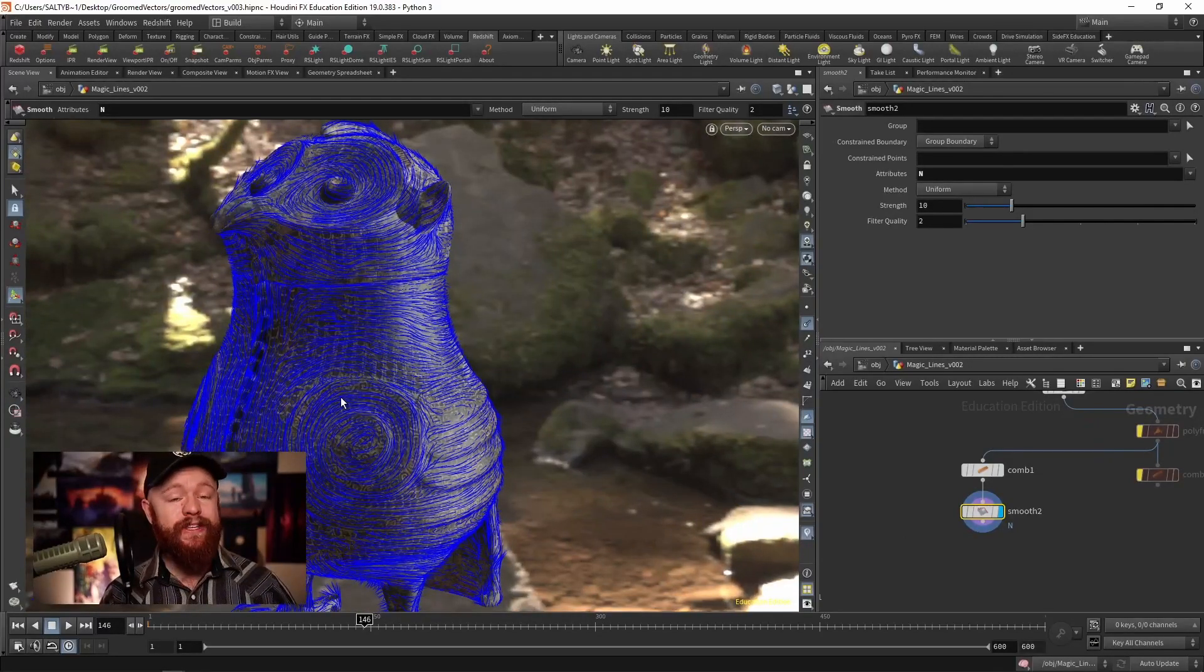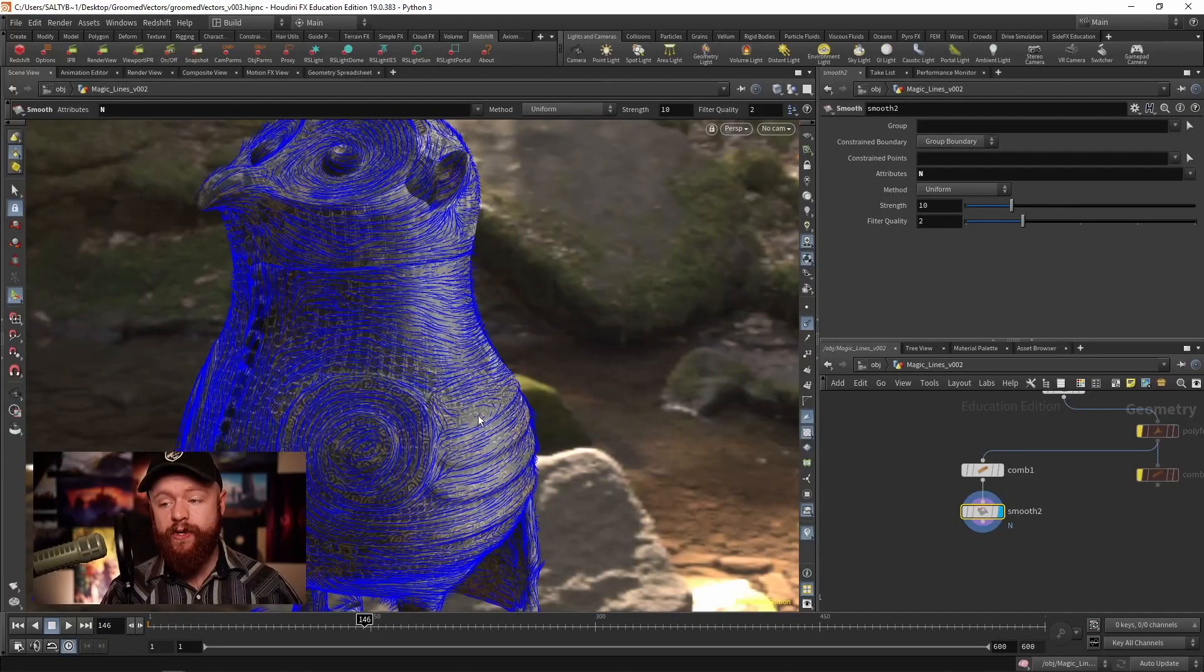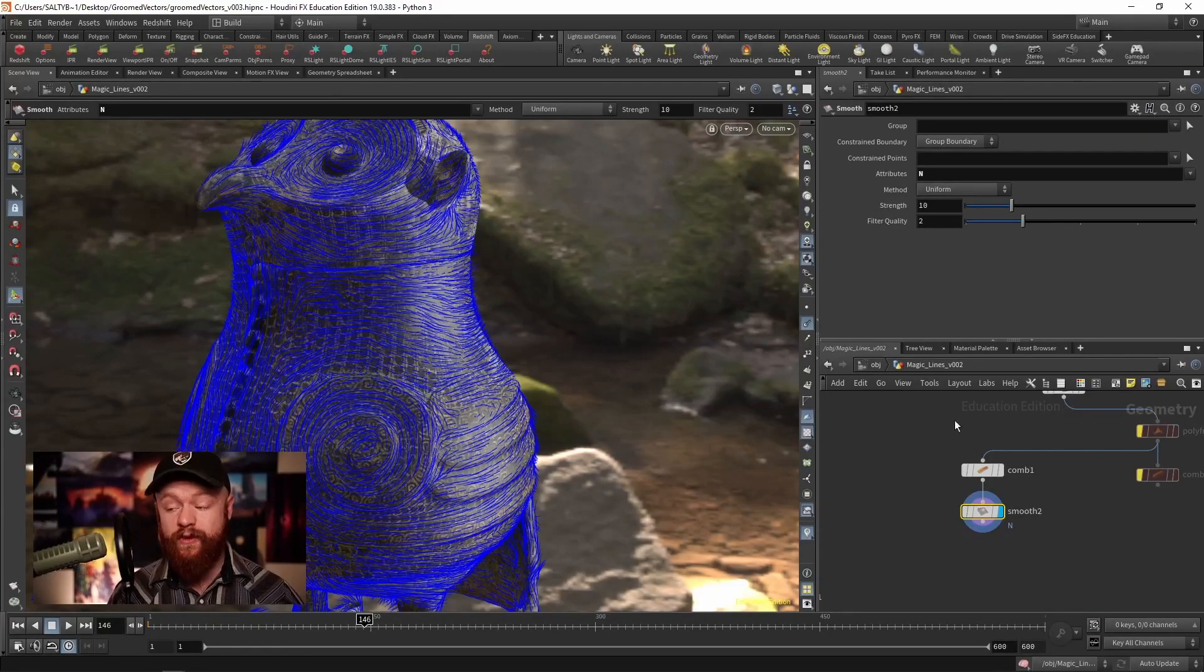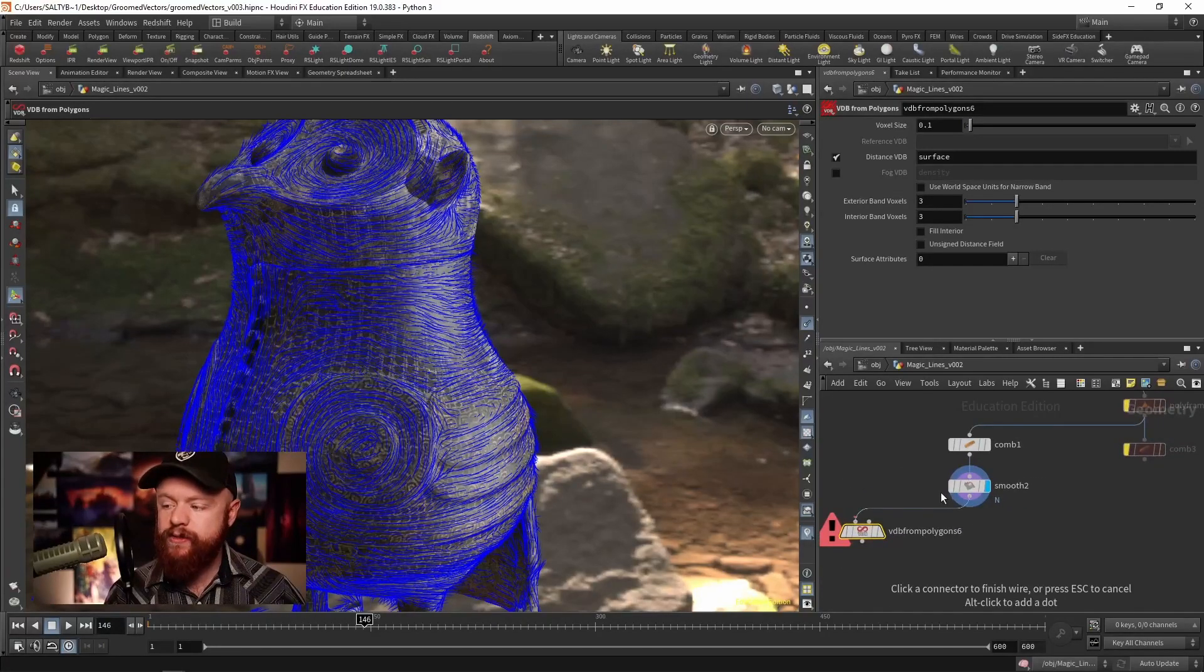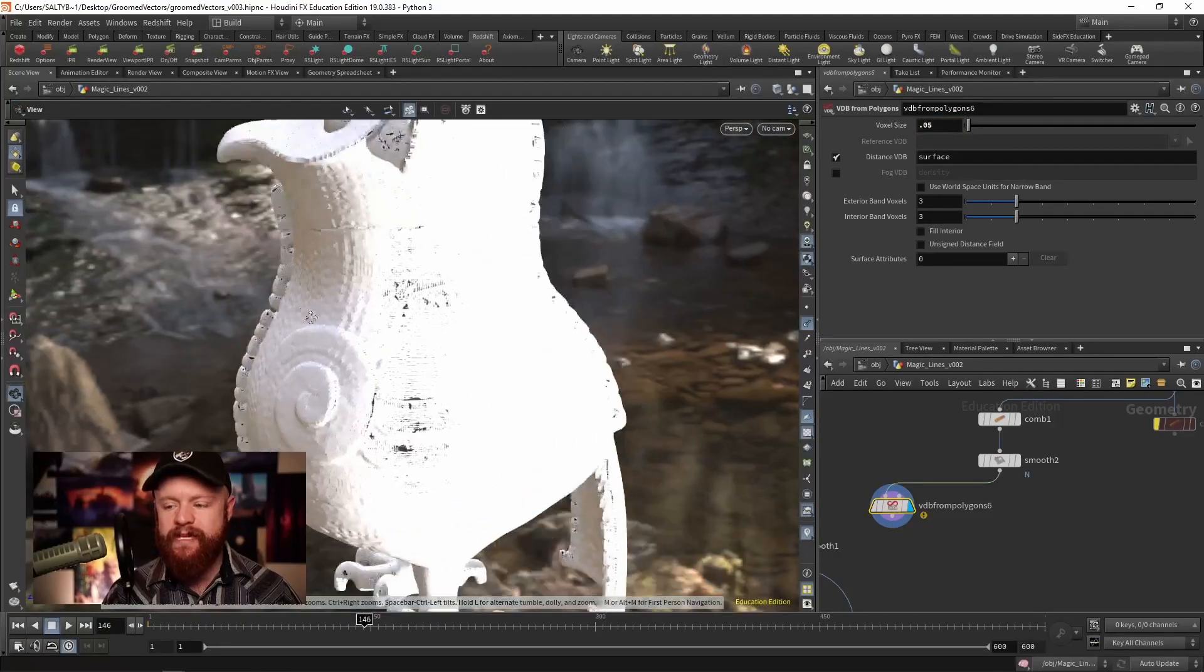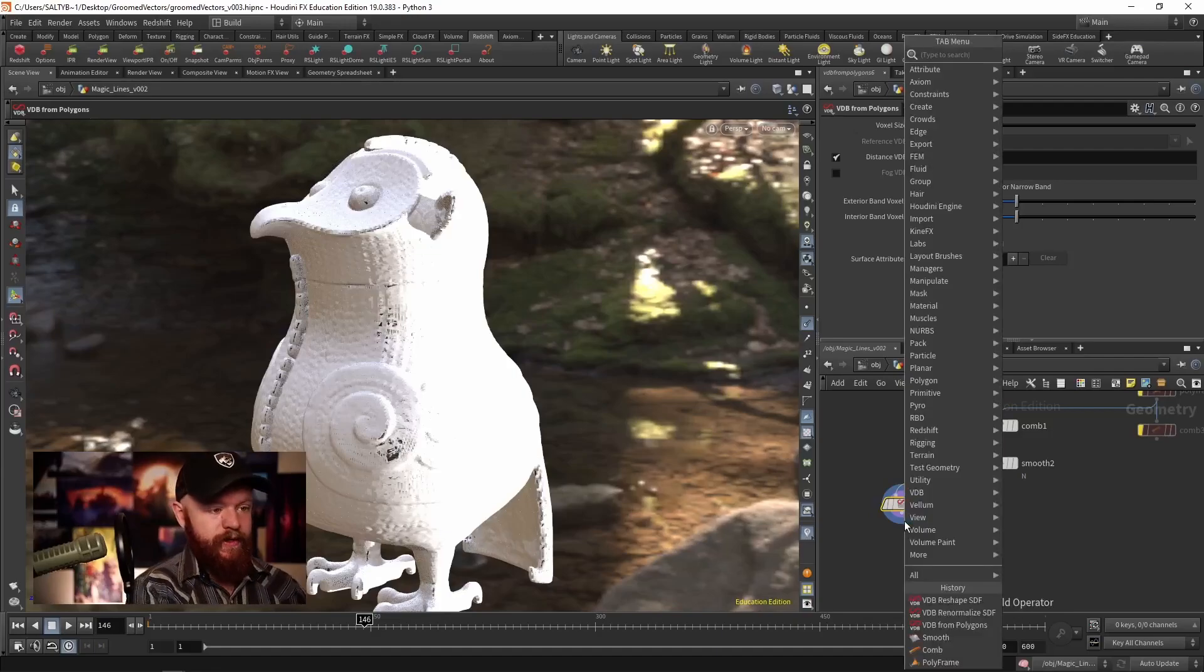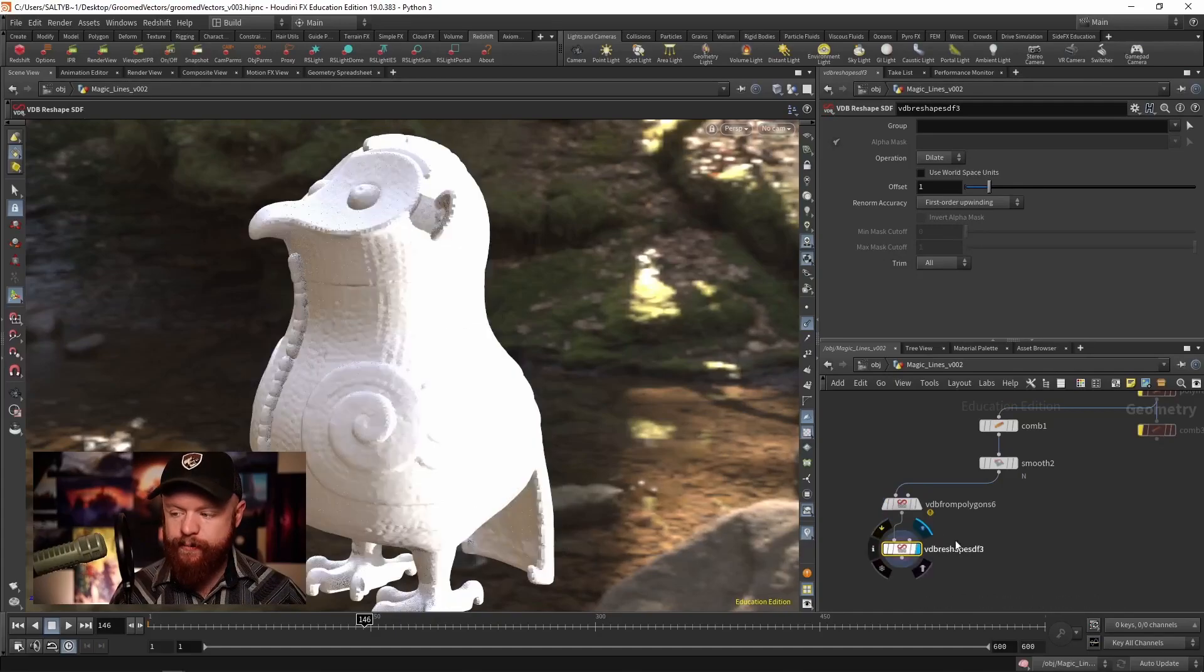Once we have our normals, how do we use this in a particle sim? First we need particles. We could try to spawn that along the surface of Hubert's, but I found it helps to have an offset away from the surface. Let's create a VDB from polygons - 0.05 in the voxel size, maybe even a little bit lower - and we'll create a version of Hubert that's dilated outwards. VDB reshape SDF, set that up, say dilate, and maybe do 2 on the offset.